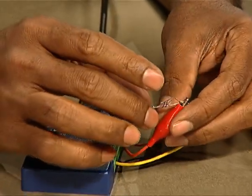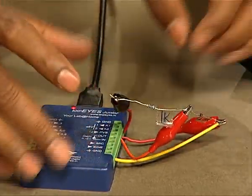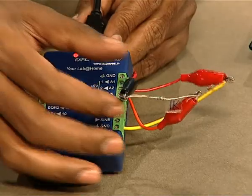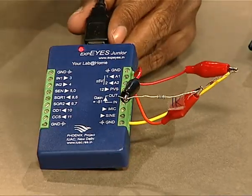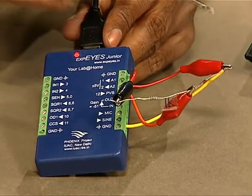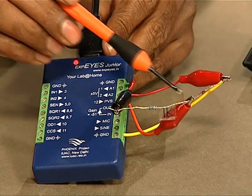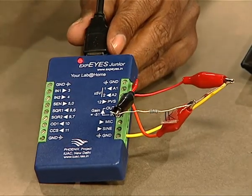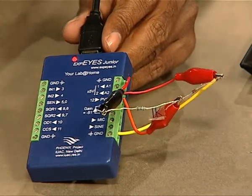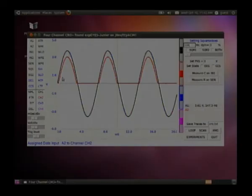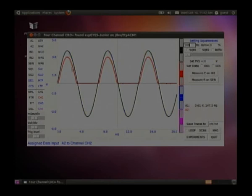We will take a 1k resistor and connect it from ground to the other end of the diode, so that some current is now passing through the diode. The AC signal is applied, comes through the diode, and then goes to ground. Now the black trace is our original sine wave and the red trace is the rectified sine wave.